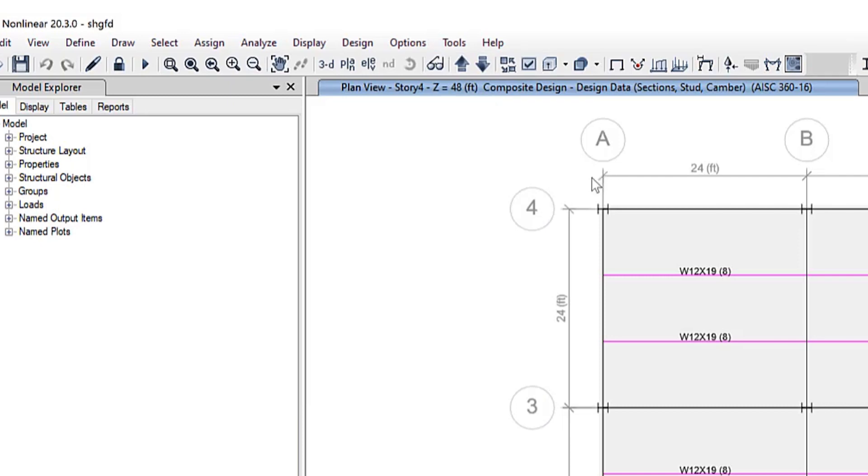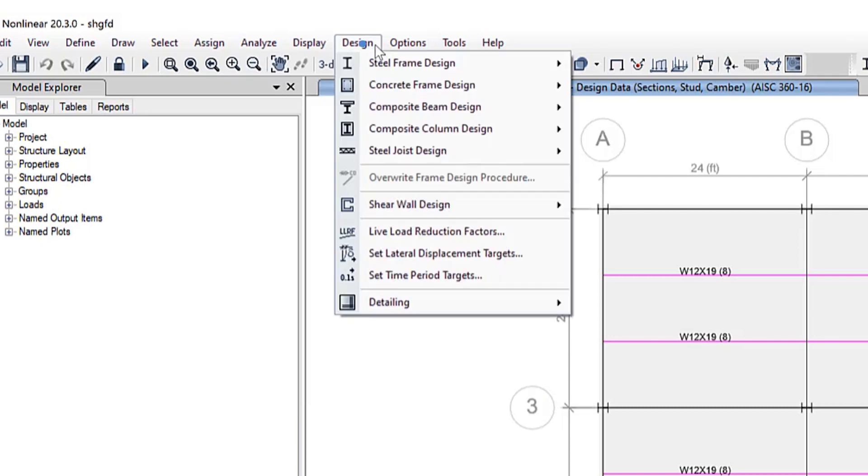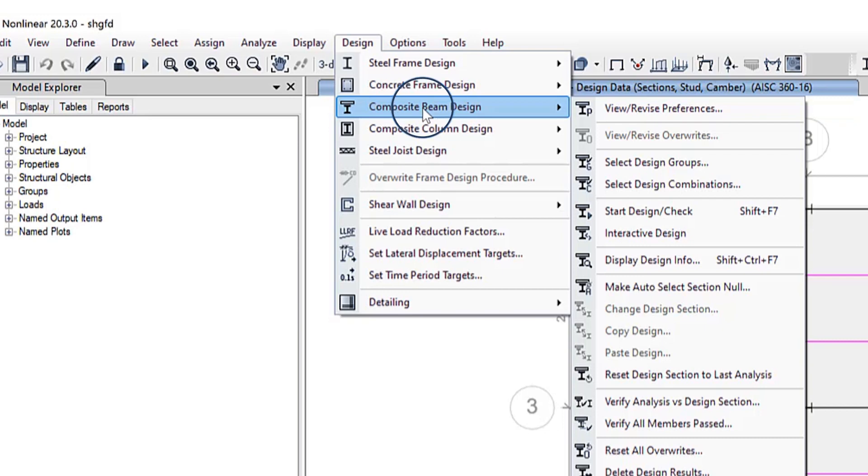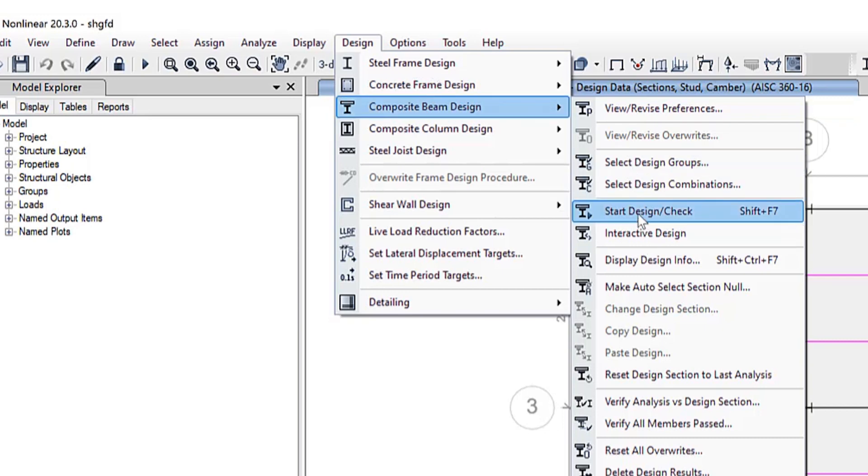you must take one more step, go to Design, Composite Beam Design, and select Start Design Check of Structure.